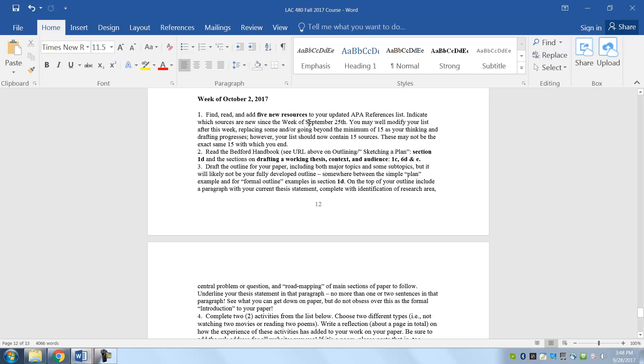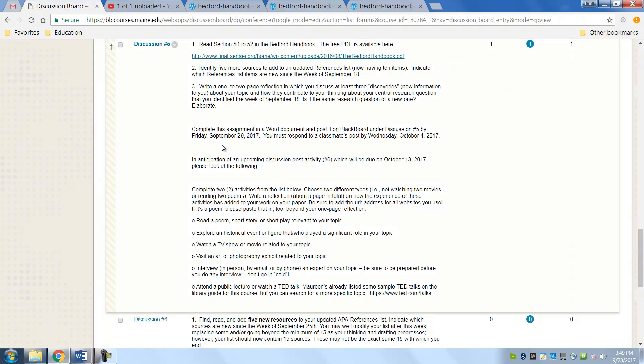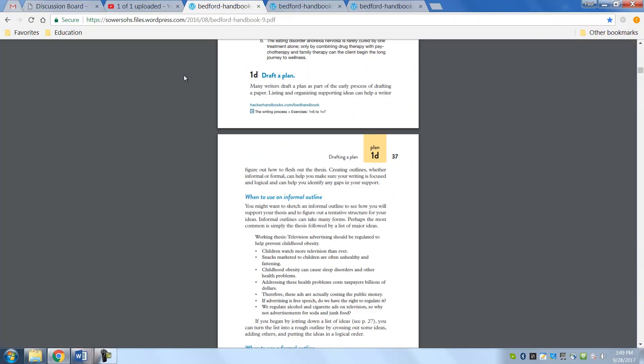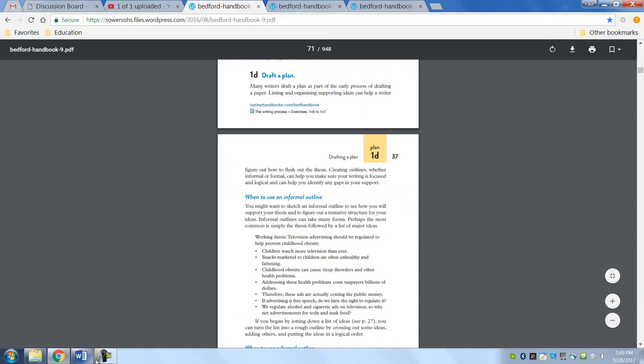If you are reviewing or getting rid of some others, let us know. Make sure you tell us which ones are the new ones. You will read the Bedford Handbook. This is the one that's online, and I showed you that last time, and hopefully you bookmarked it. It's on the syllabus.